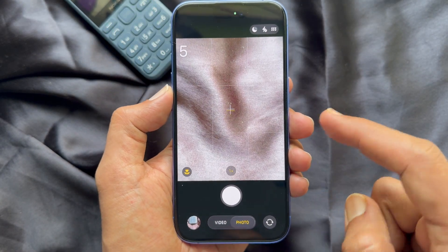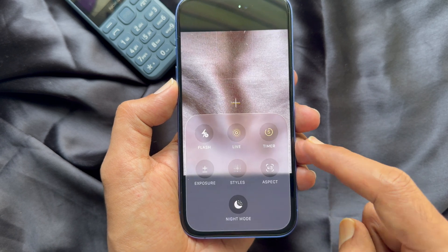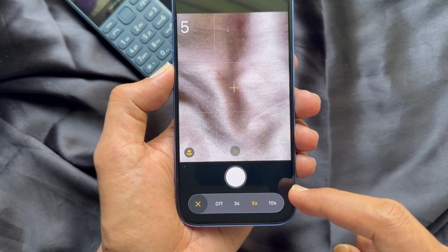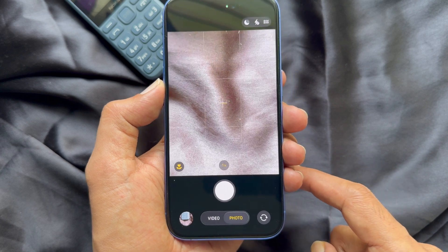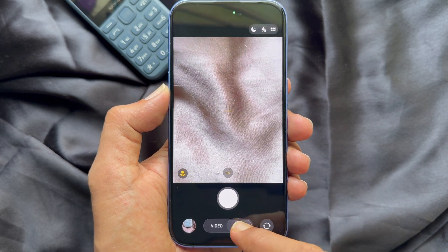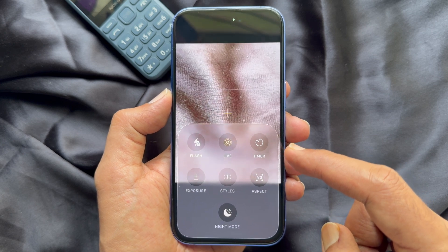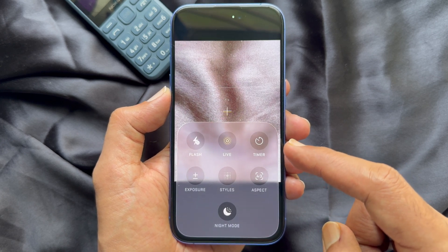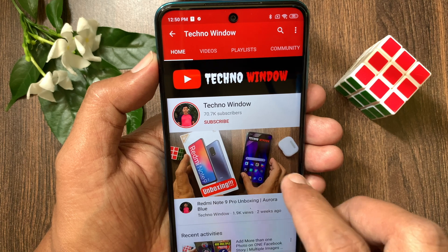When done, tap Photo one more time to bring up the camera menu, tap Timer, then tap Off to turn off the timer. So these are the steps to set a timer on iPhone camera.